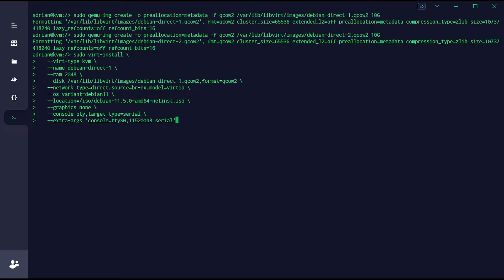The next video will be about fixing it by editing the XML file of machine 1 and 2. We have debian-direct-1 and debian-direct-2. We will edit those XML files, change the configuration - first making a backup - and after changing the configuration we will start these machines and check if it's working correctly as expected. This will be the second video about fixing it by editing the XML file.